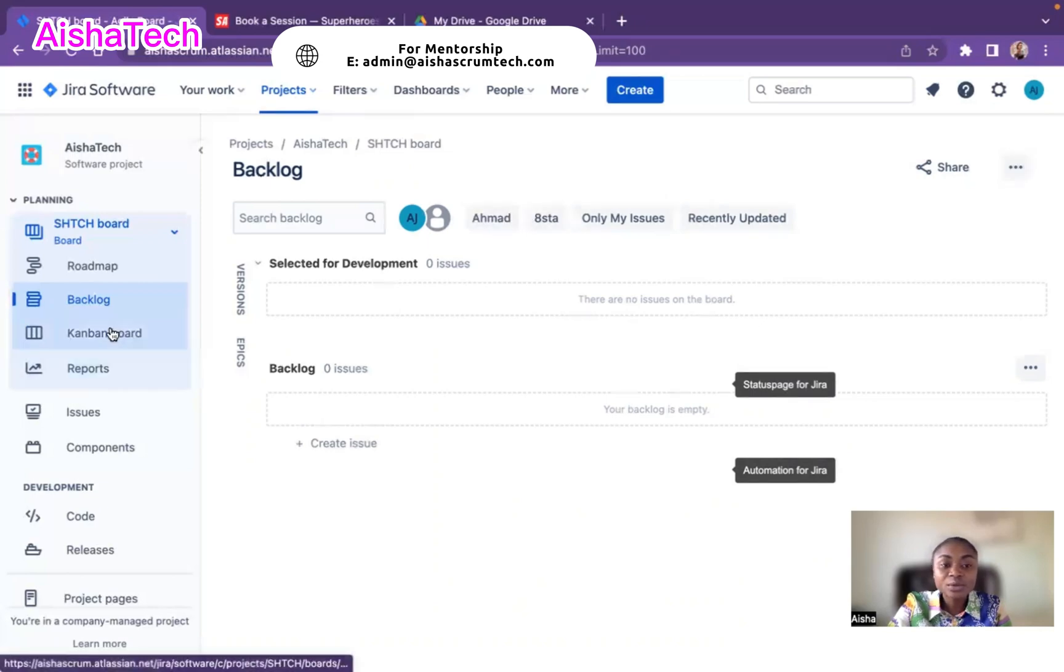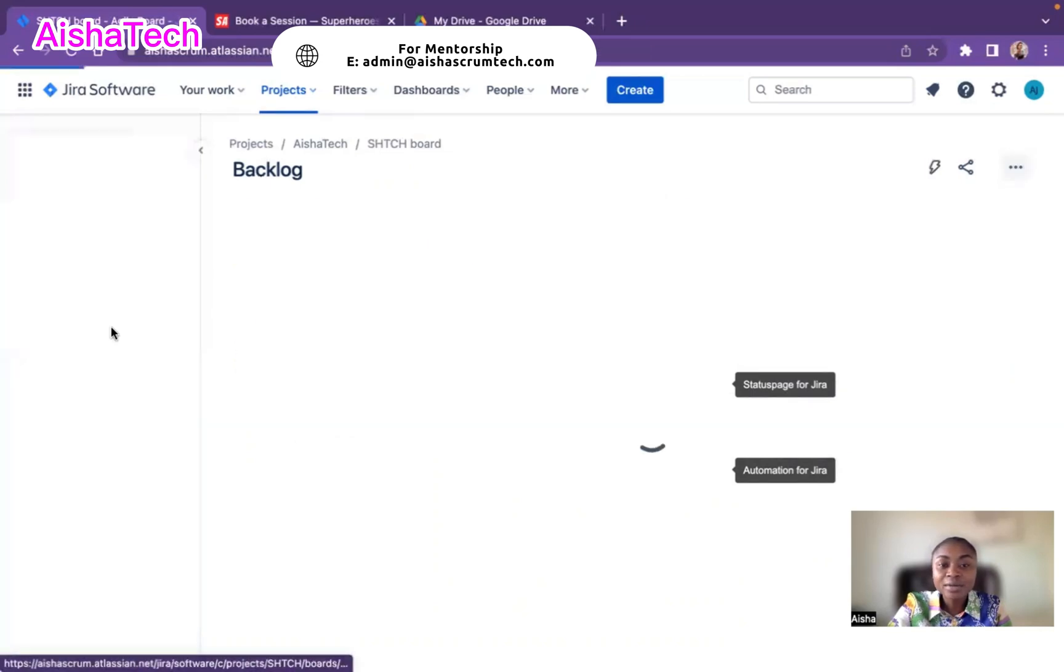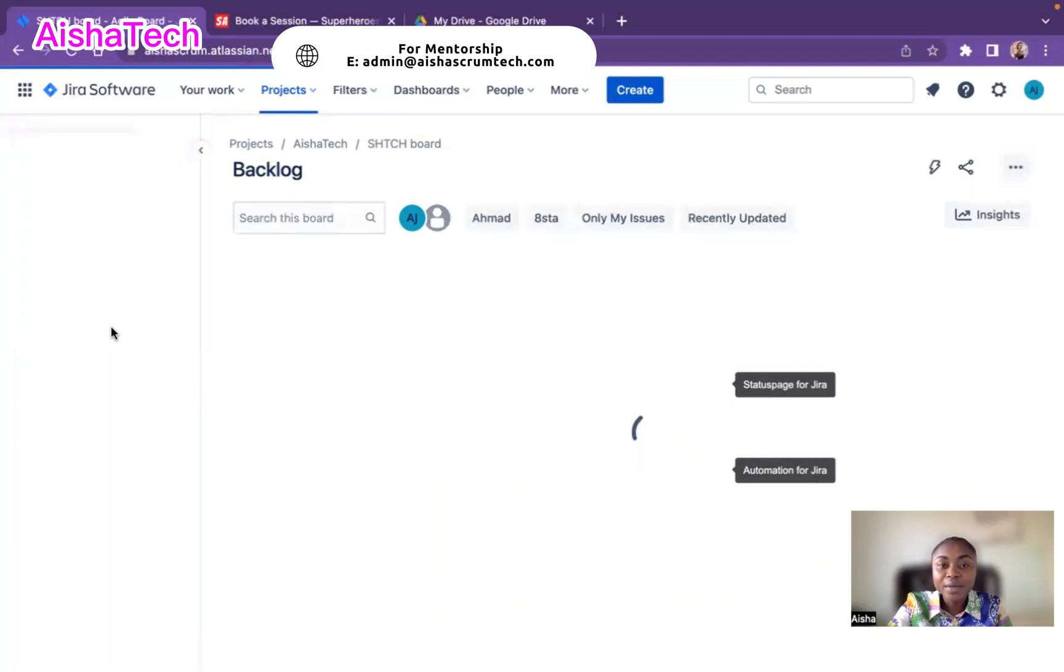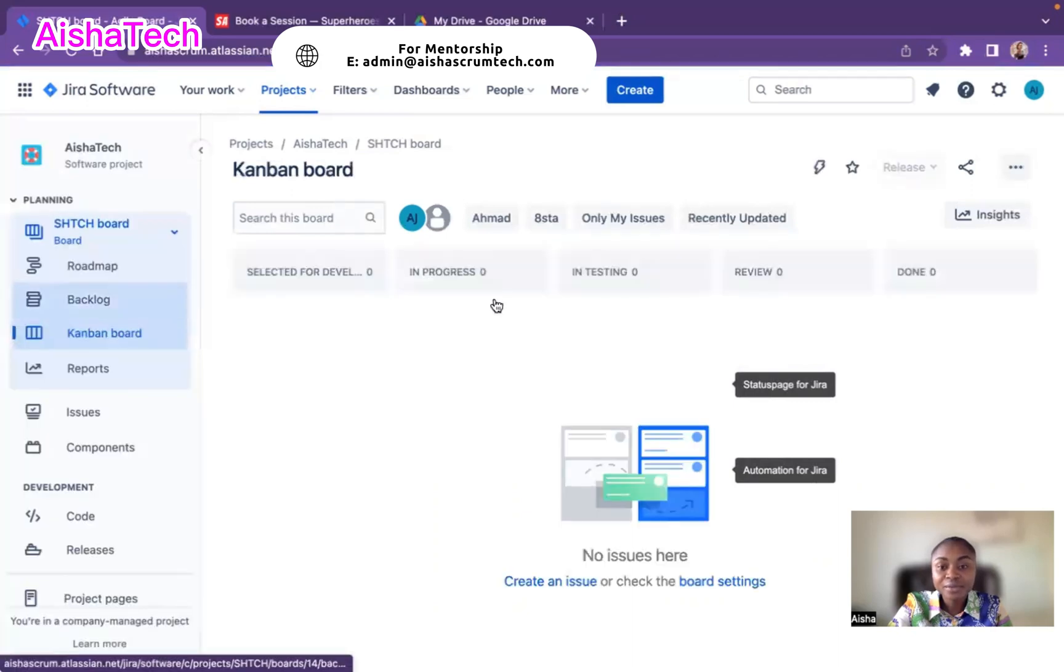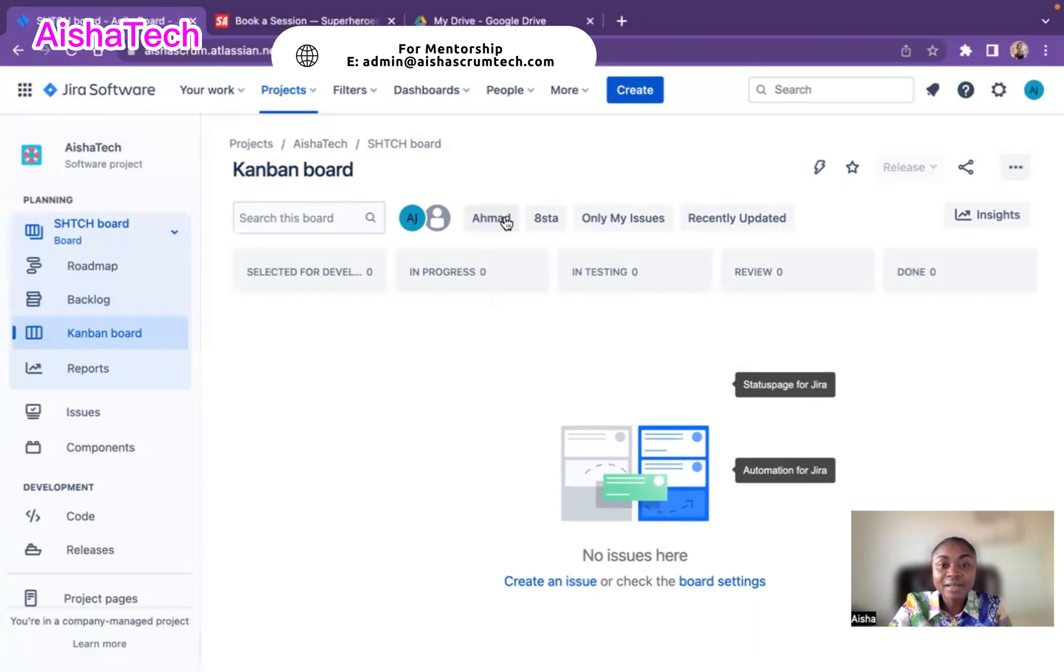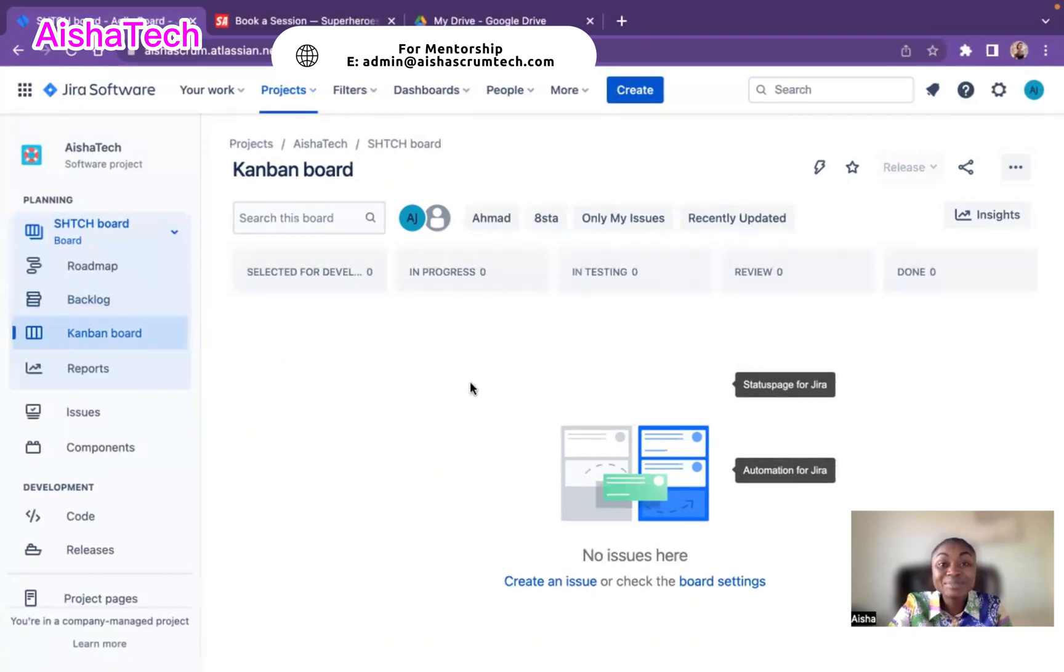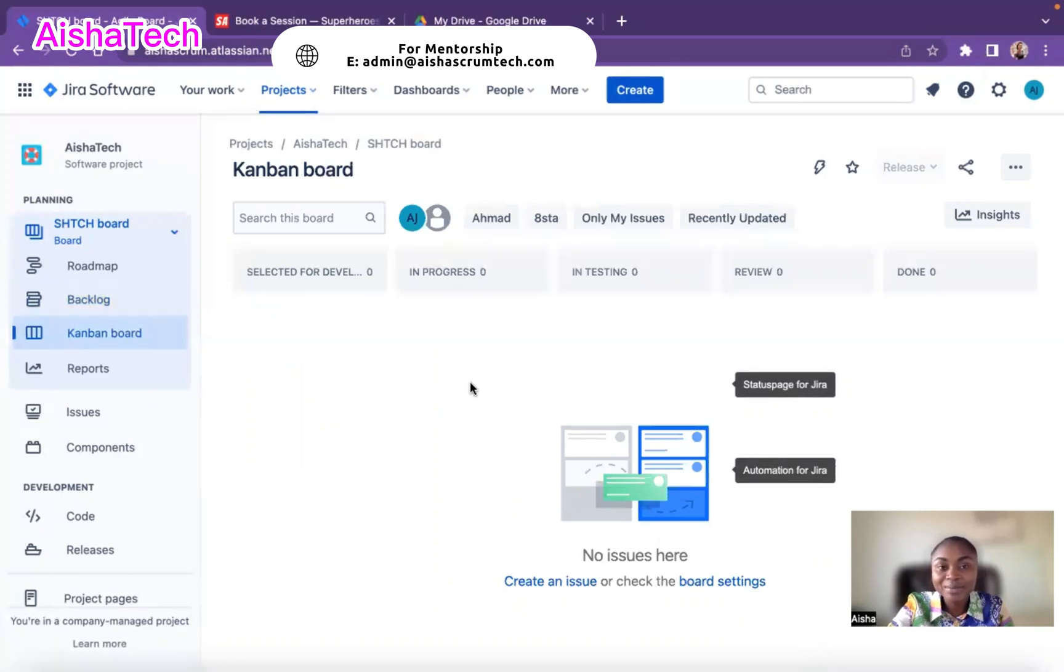I can also go to my Kanban board view. When I go to the Kanban board view, I'll also now see their names. I'll see Ahmad and I'll see Aisha. That's just a simple way how you can add your team member's name on top of the board, your Scrum board or your Kanban board.